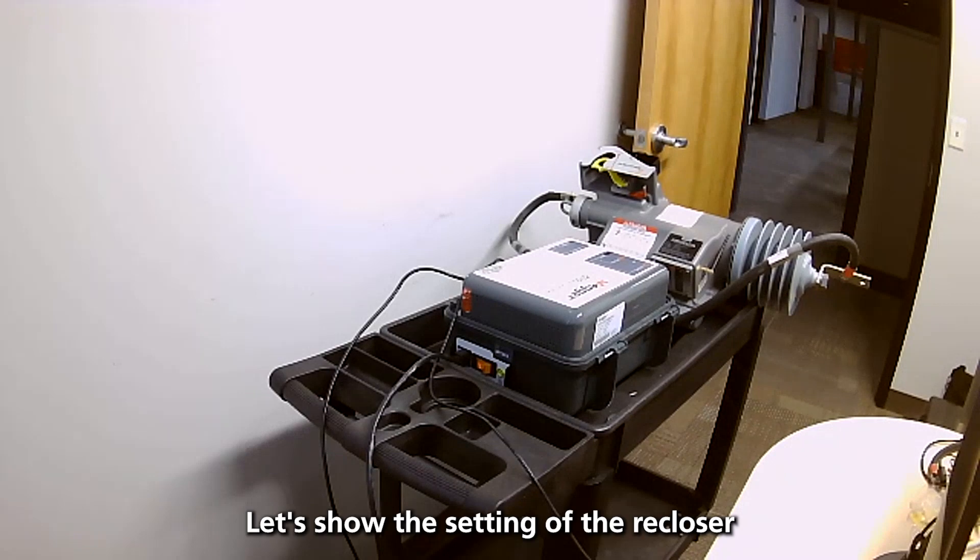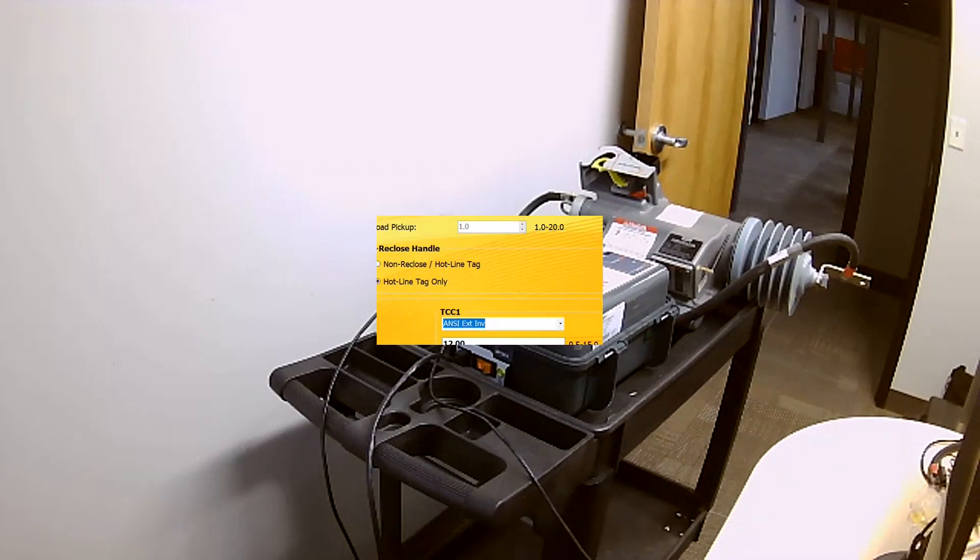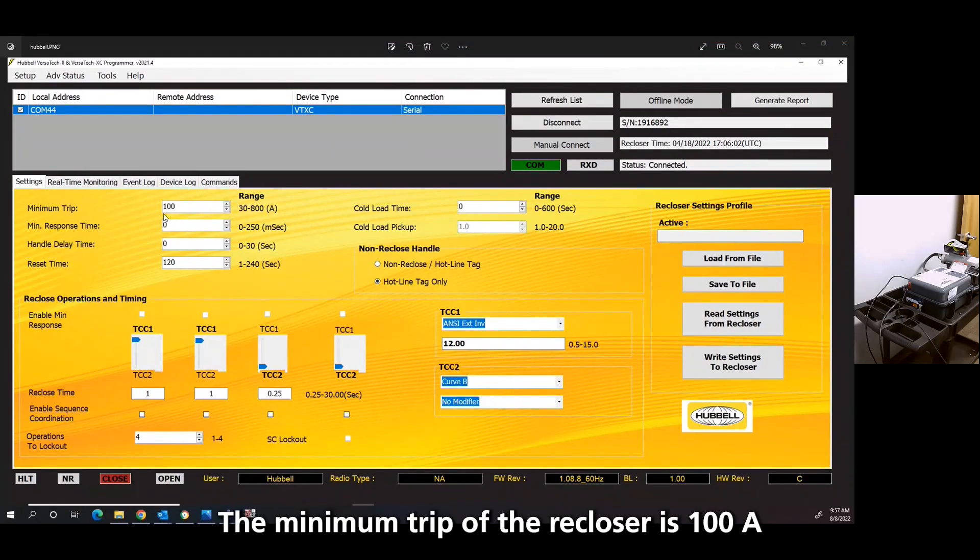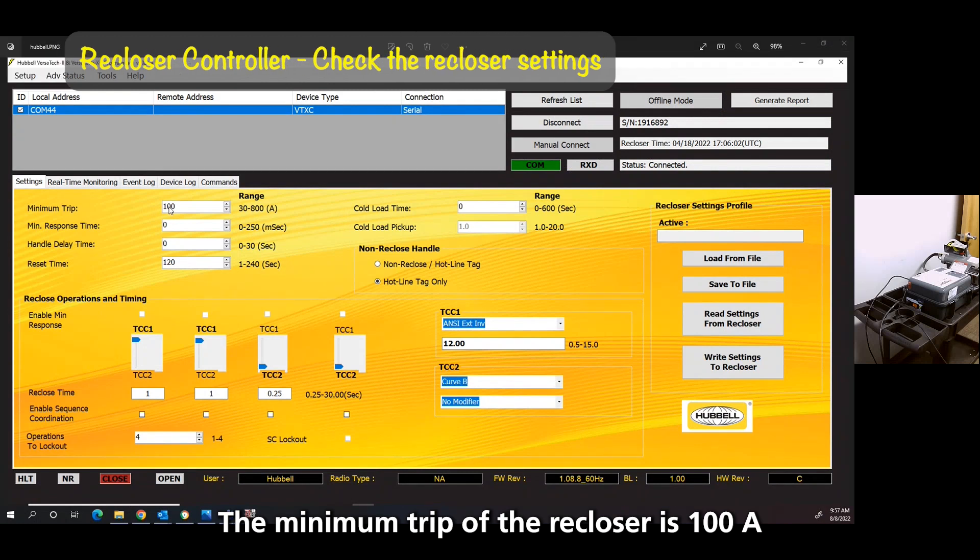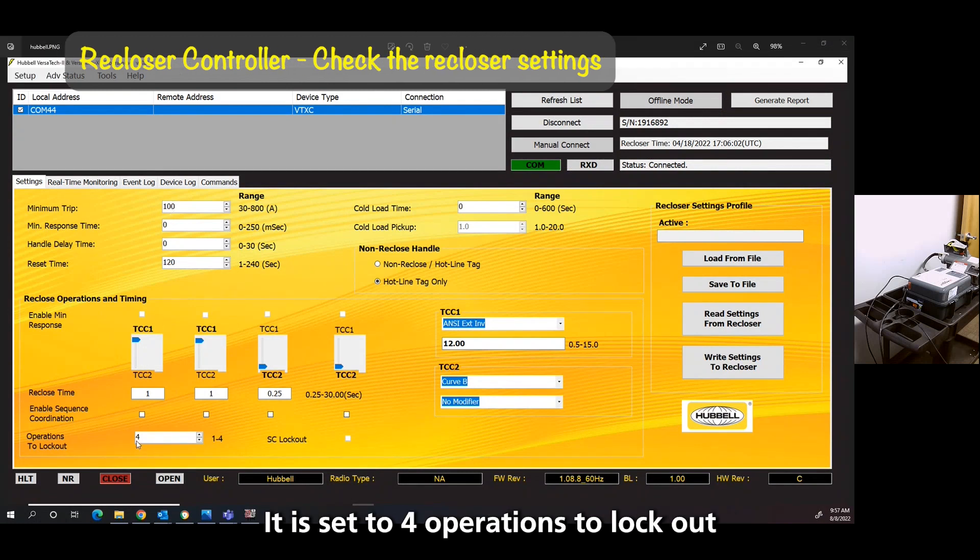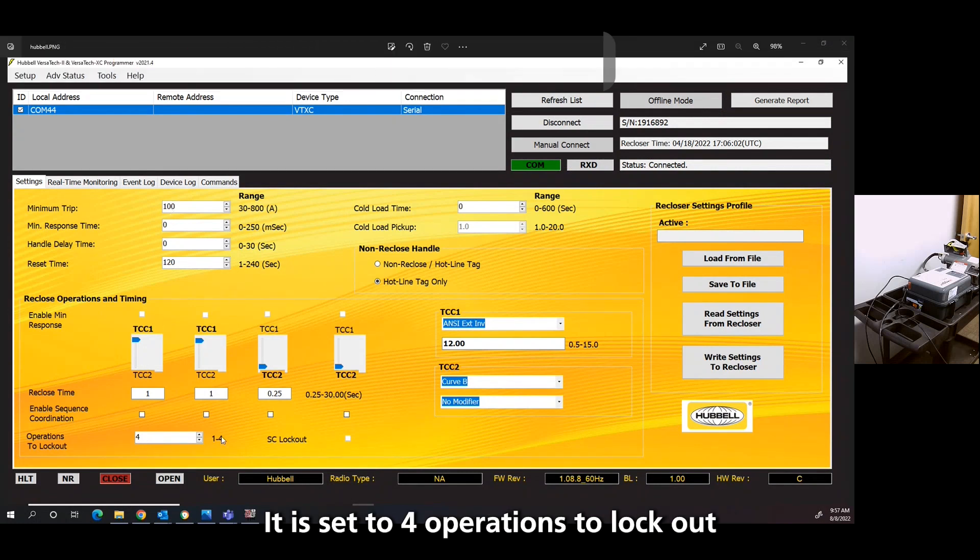Let's show the settings of the recloser. The minimum trip of the recloser is 100 amps. You can see it's set four operations to lockout.